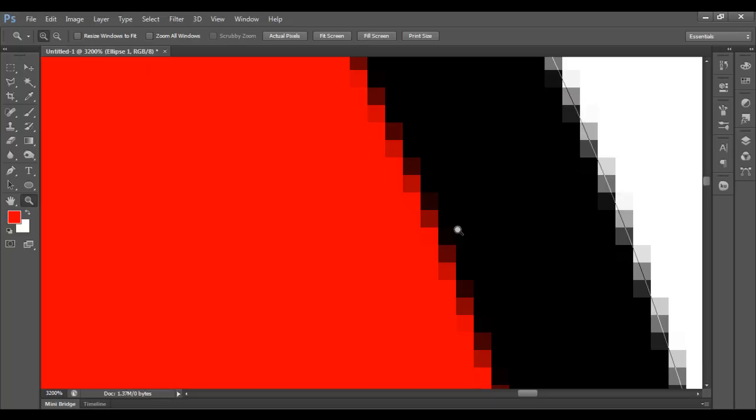Those are called pixels, picture elements. Pixels are meant to hold colors. So you can see pixels. Raster images are made of pixels.